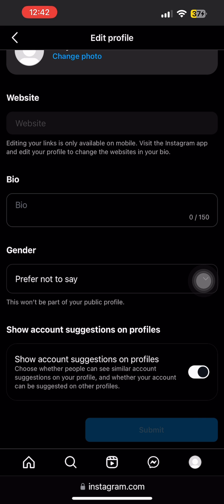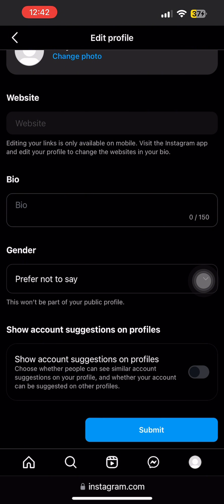The toggle for this option has been turned on. If you turn off the toggle, you can choose whether people can see similar account suggestions on your profile and whether your account can be suggested on other people's profiles. With the toggle turned off, your account won't be suggested on other people's profiles.